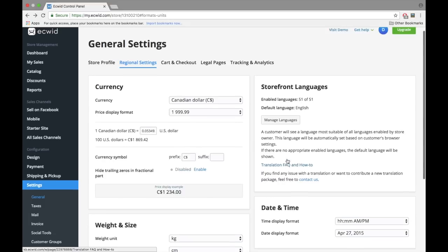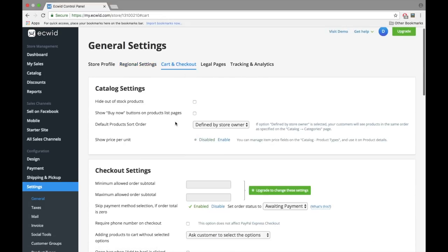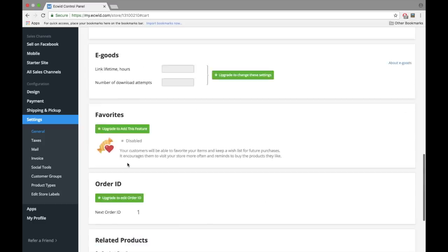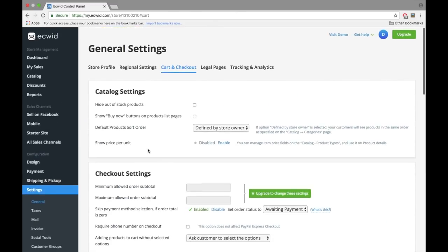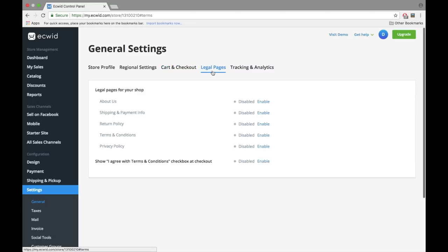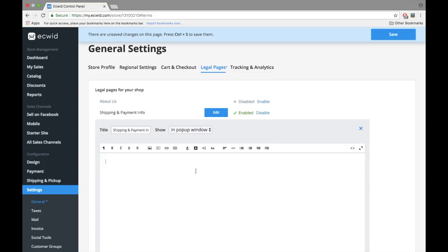Click on Cart and Checkout to configure more checkout options. There are many possibilities here, so I'm not going to go into detail, but I have a specific video that covers this. Please see the description to access the link. Then go to the Legal Pages tab and add your legal terms such as shipping and payment information, terms and conditions, and your privacy policy.